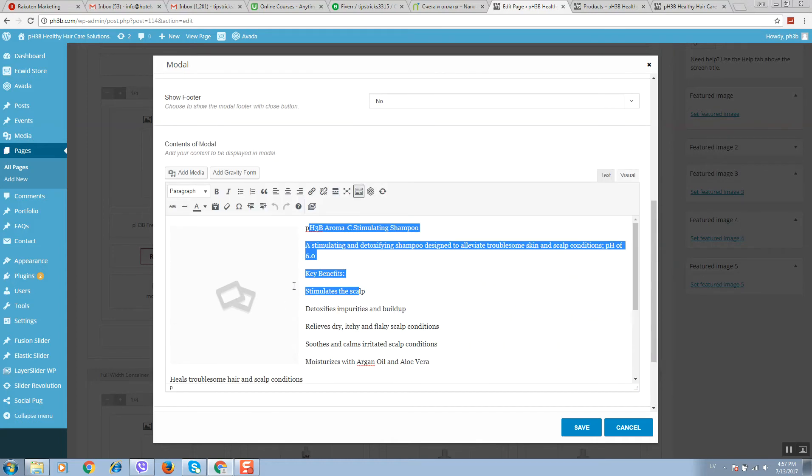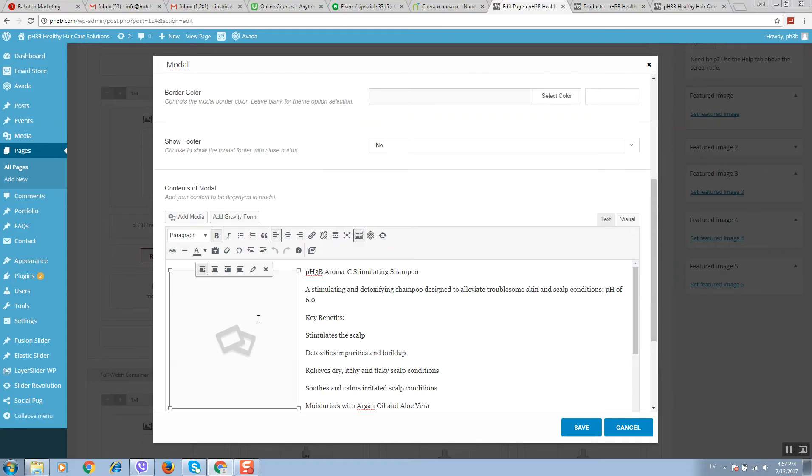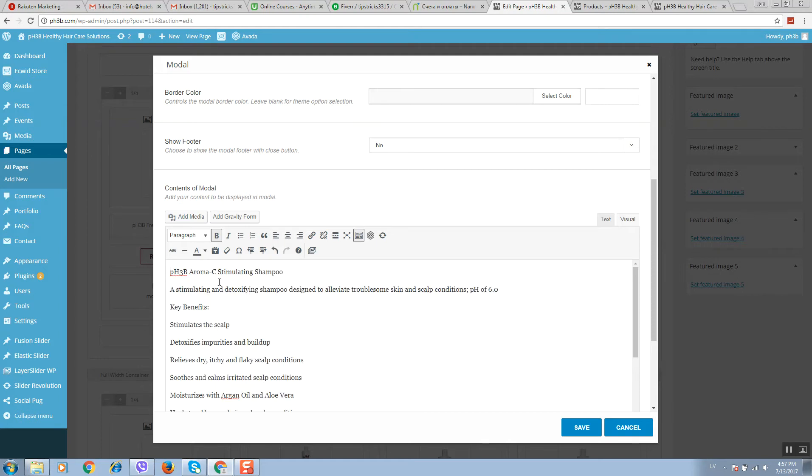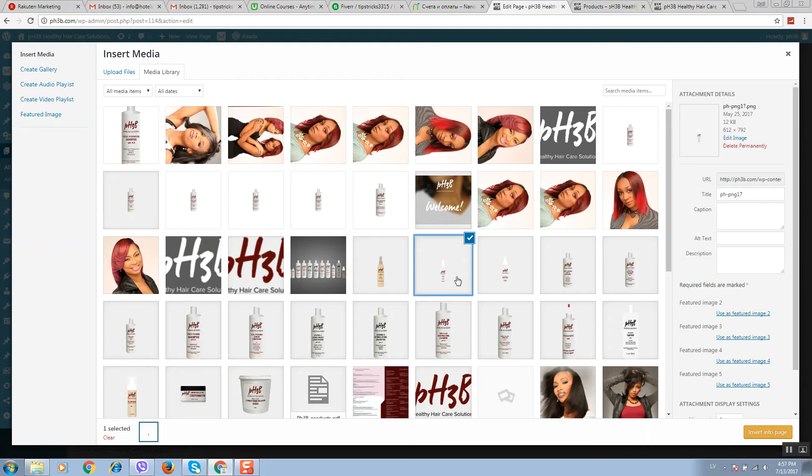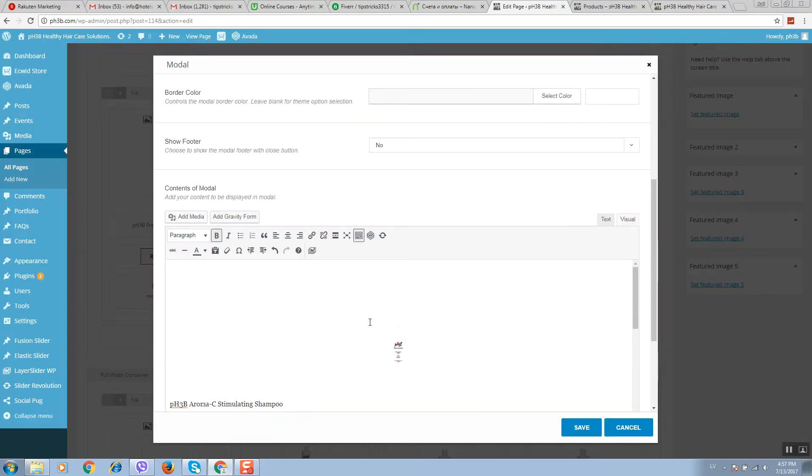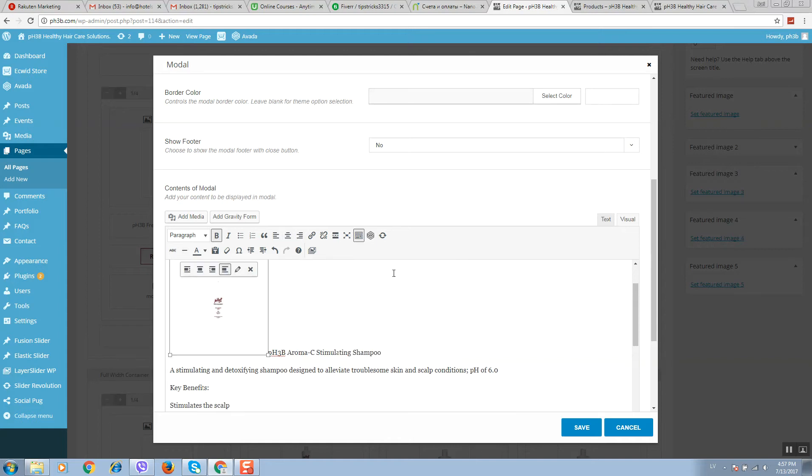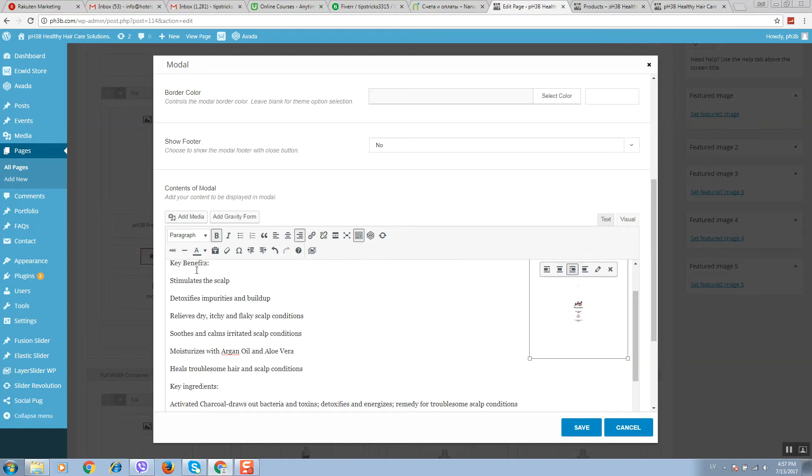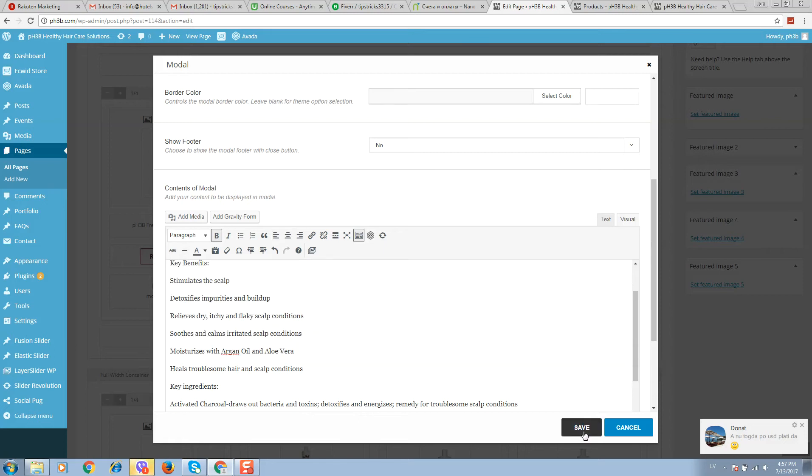If you need image, it's possible to change also. Simply click on remove, add media, select image, click on insert the page. It will load and here you can select how to display it, for example like this.